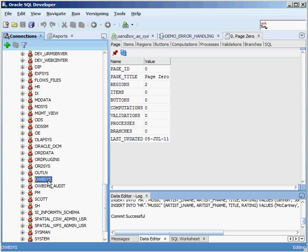OWB_SYS and OWB_SYS_AUDIT handle information when you're using a tool called Oracle Warehouse Builder. Oracle Warehouse Builder is a client-side tool that maintains information about your database and allows you to set up really complex things inside your data warehouse relatively easily. A lot of the information that Oracle Warehouse Builder uses gets stored inside the database.